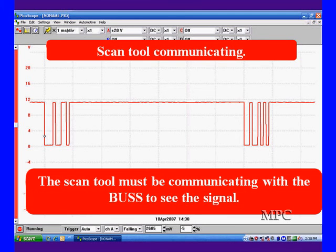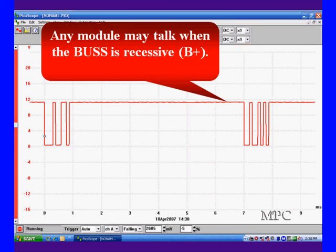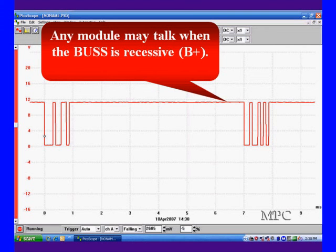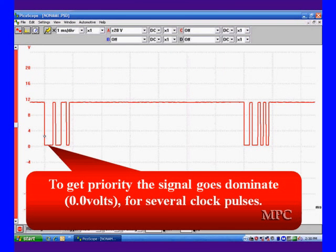If you can't see the communications, we've got a different problem. Anytime we want to talk, once we get this hooked up, the scan tool or all the modules can talk at any time — they look at the bus and see it recessive. Recessive means it's idling: 12 volts battery voltage. So anytime a module sees this, it can start talking. To get access to the bus, it goes dominant, meaning it goes to zero volts.